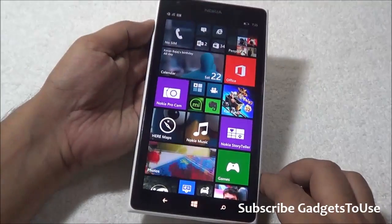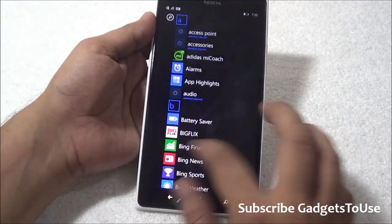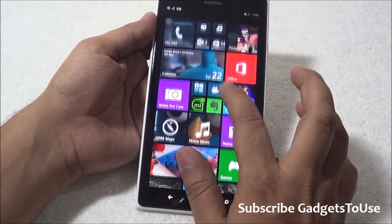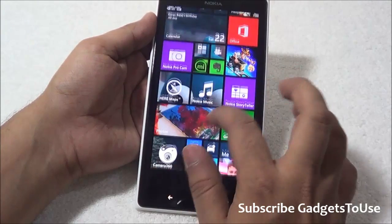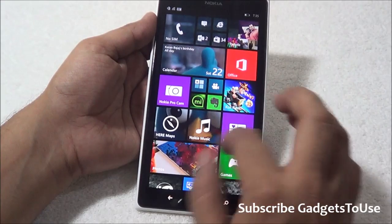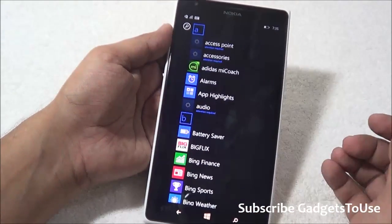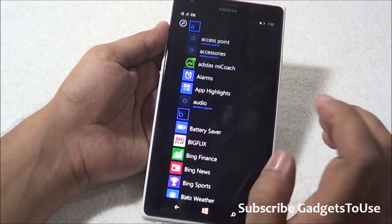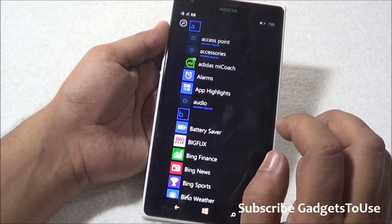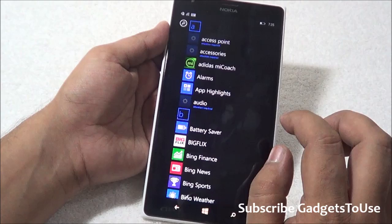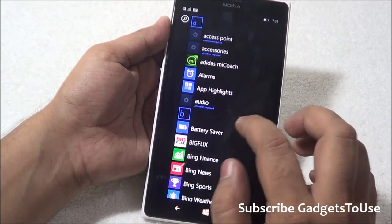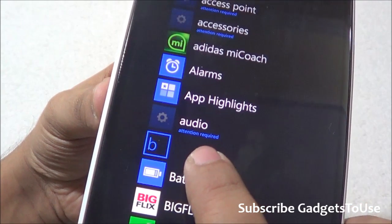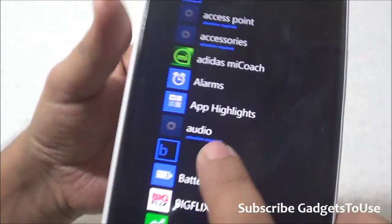First, you can set a wallpaper behind the tiles — we already covered that in our previous video. What's new is that you can now kill applications running in the background. Additionally, whenever an update is available for a specific application, you will get a warning or notification that attention is required.